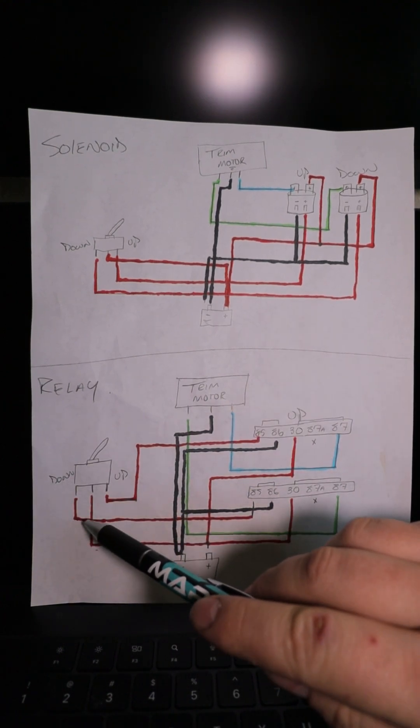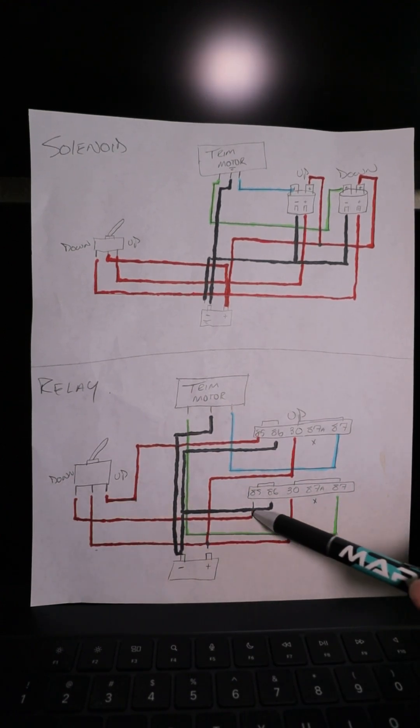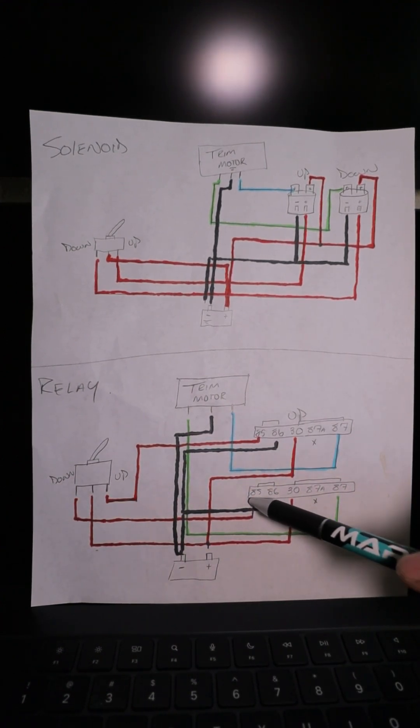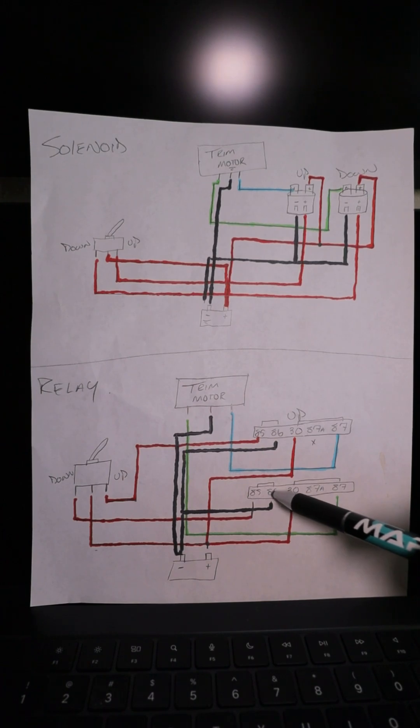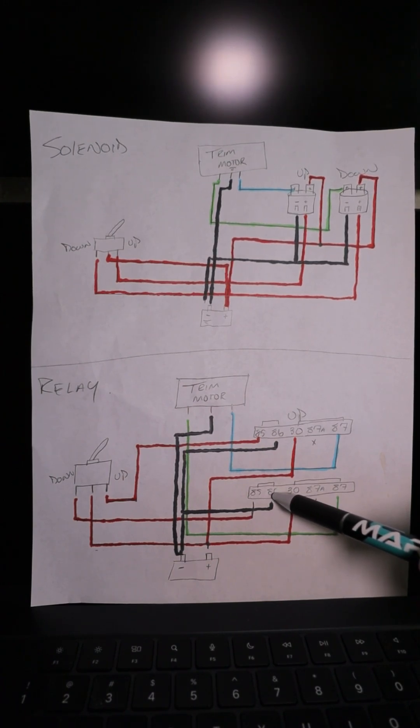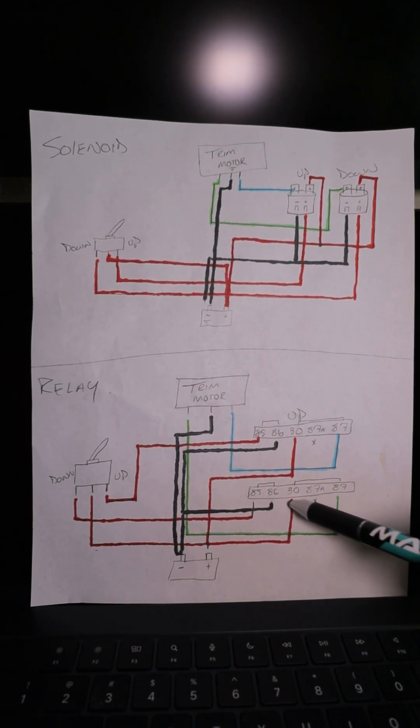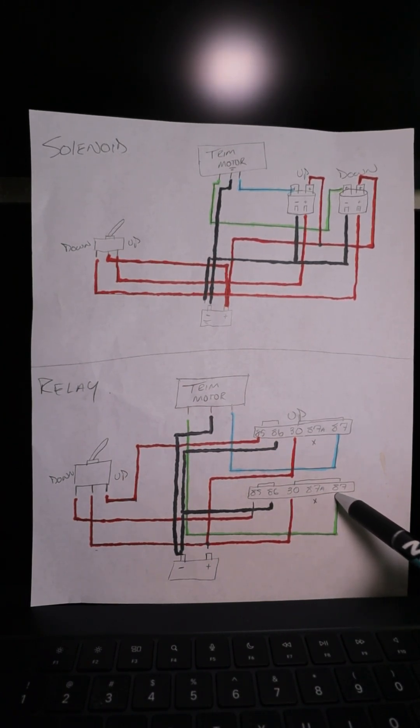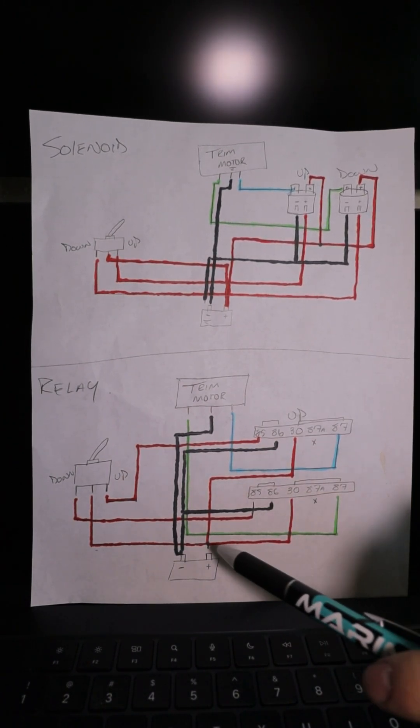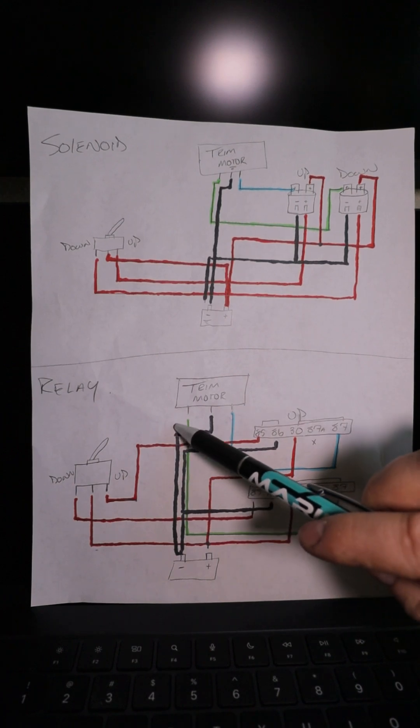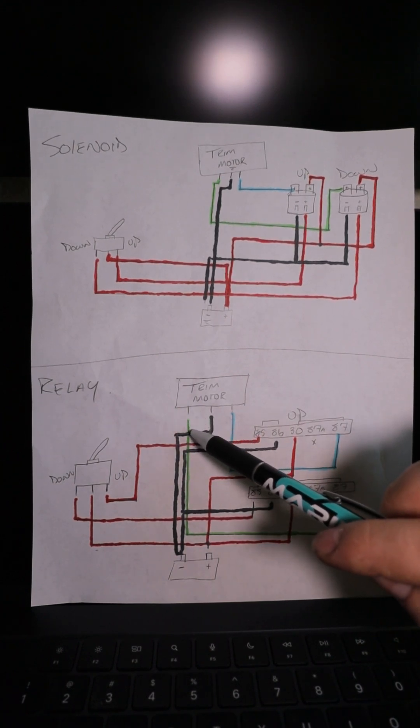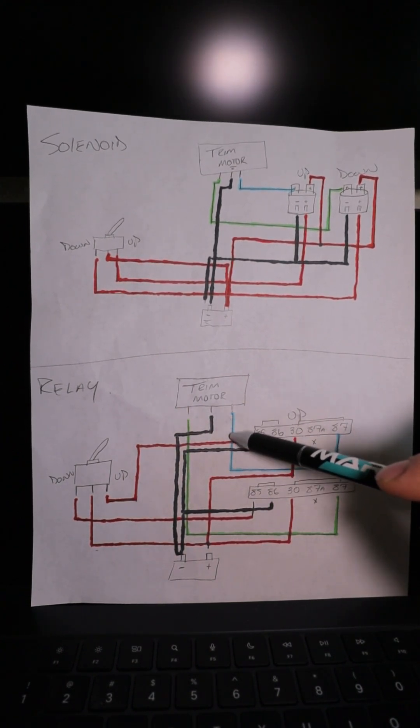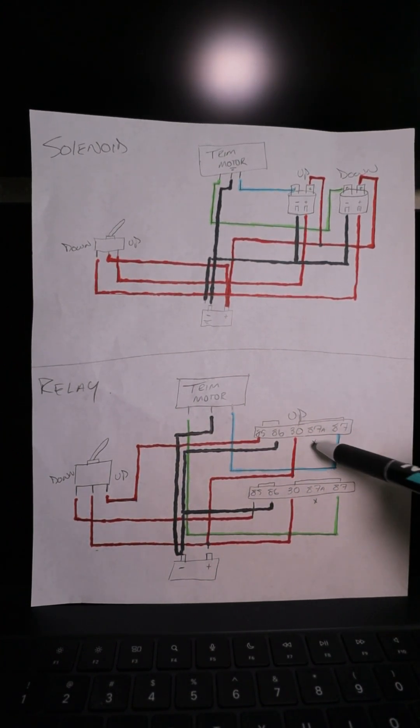If we flip it to down, we're going to send power to pin 85 on the down relay. 86 is constant ground, so it's going to close the relay. 30 is going to go to 87, and 87 is going to follow up to this side of the trim motor. There's nothing going on here when it's off.